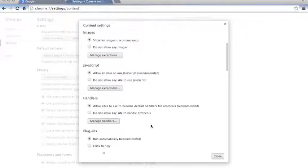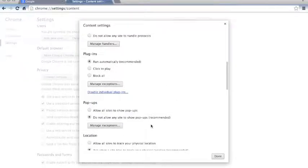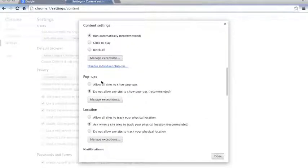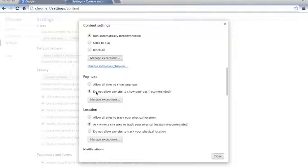Now, you are going to want to scroll down to pop-ups. Here you will see allow all sites to show pop-ups, do not allow any sites to show pop-ups. Currently I have this selected, but that is because I do not generally use Google Chrome.